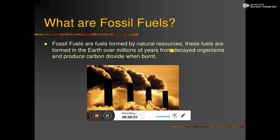Millions of years ago, lots of animals, plants, and microorganisms were buried inside the earth. After the decaying of those organisms, those plants and those animals, fossil fuels were formed. So it took almost many millions of years to produce fossil fuel.